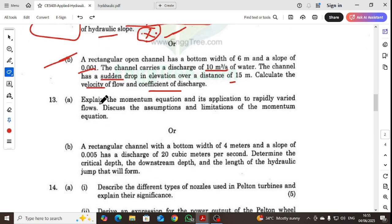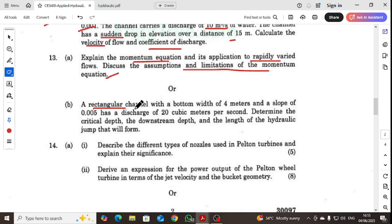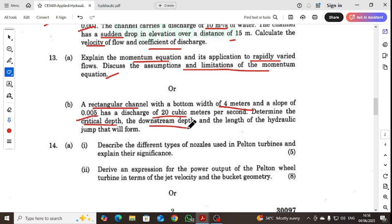Explain the momentum equation and its applications to rapidly varied flow. Discuss the assumptions and limitations of the momentum equation. A rectangular channel with a bottom width of 4 meters and a slope of 0.005 has a discharge of 20 cubic meters per second. Determine the critical depth, downstream depth, and length of the hydraulic jump that will form.